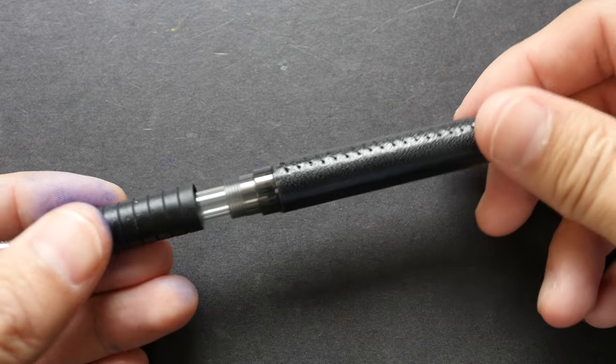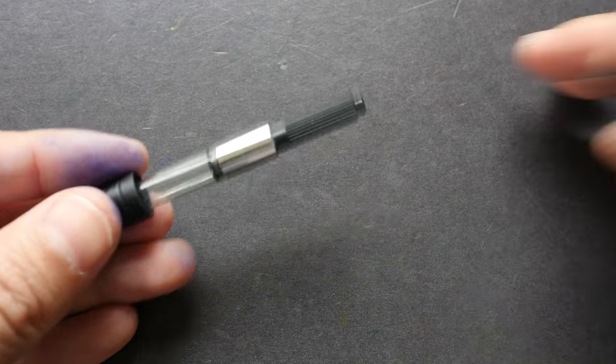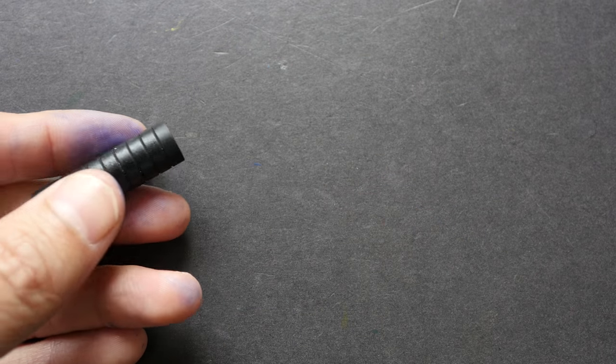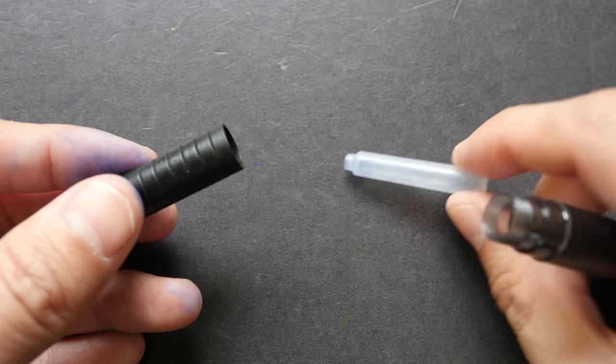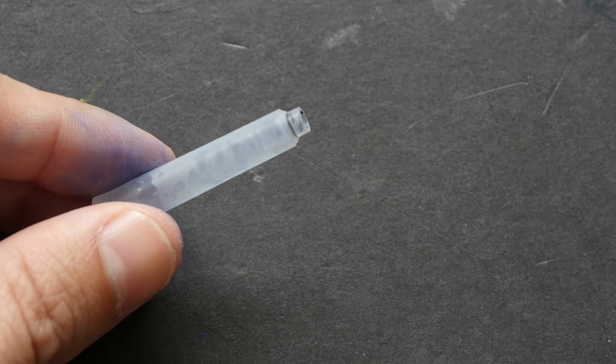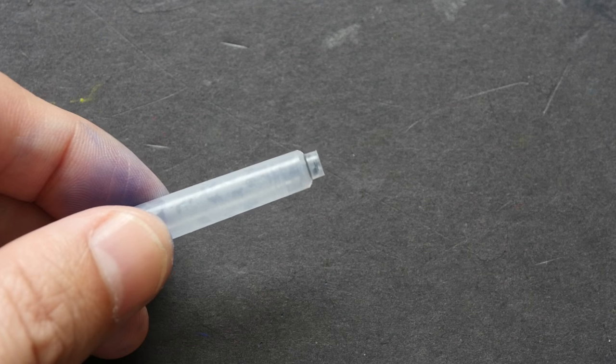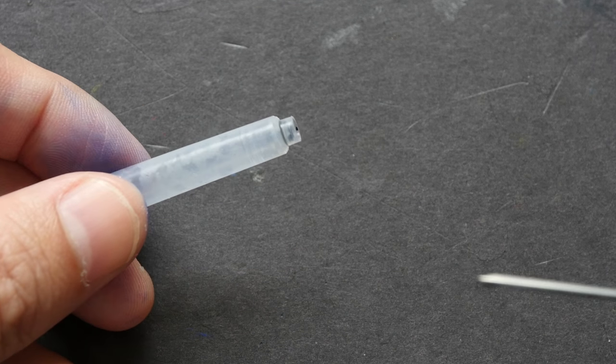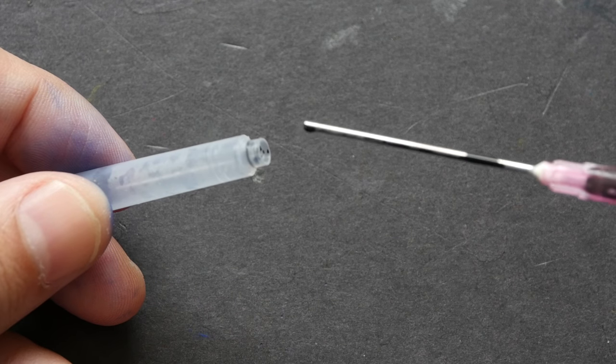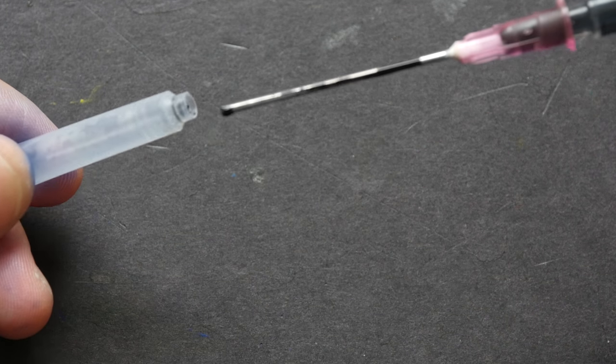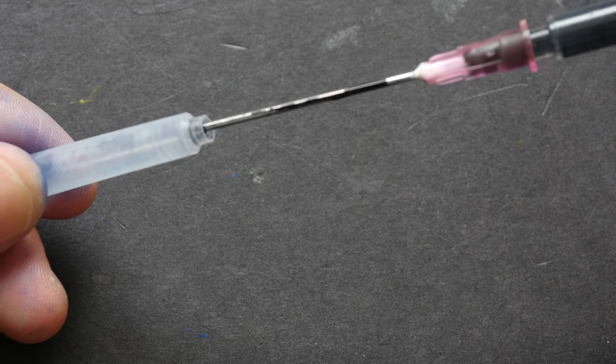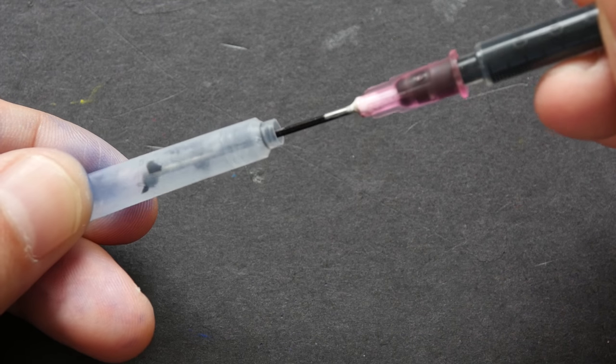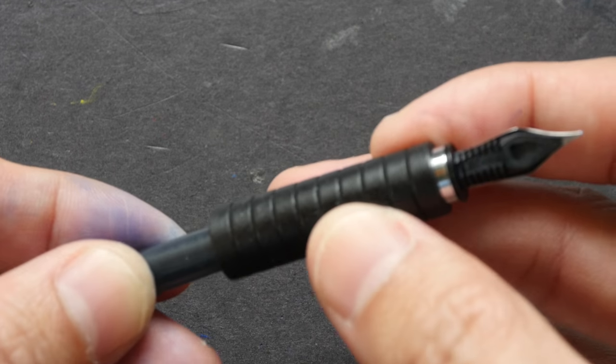I think this ink converter actually doesn't fit into this body, so I've got to use this disposable cartridge. I'm pretty sure you can use some sort of ink converter instead of the disposable cartridge. I will find out more information about that and post it in the video description. Now I'm going to use my syringe with ink to refill this disposable cartridge.